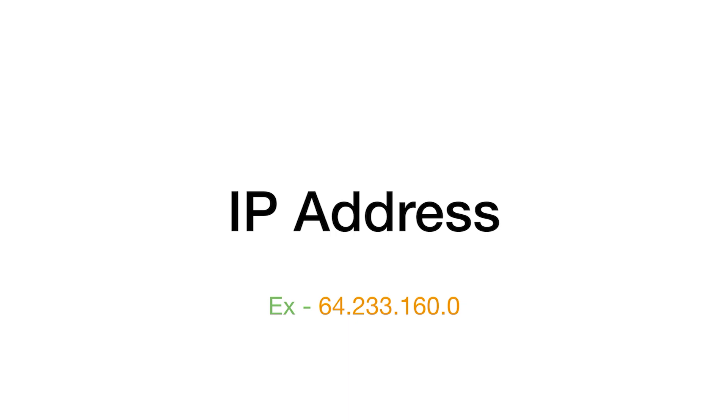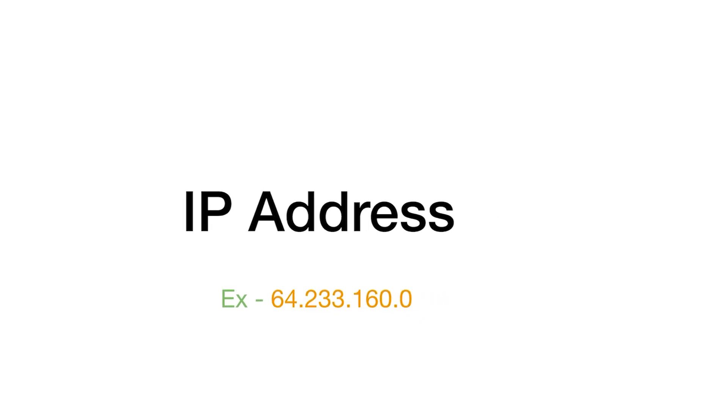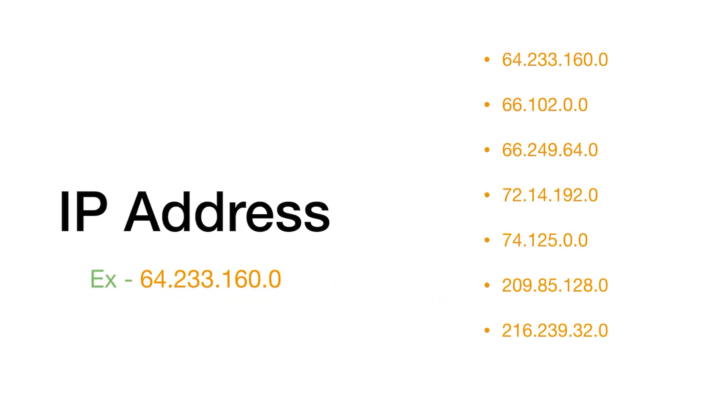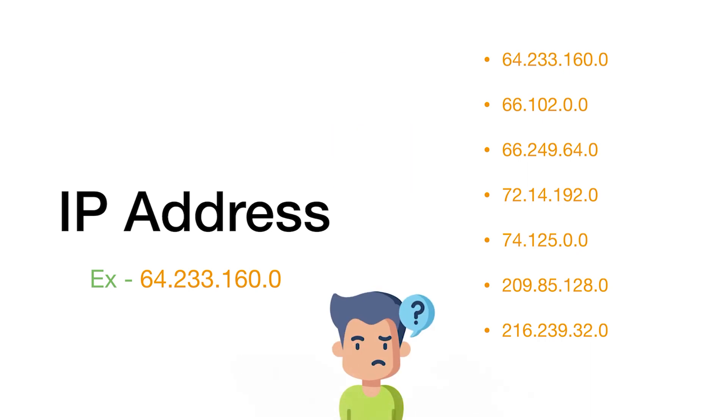All this is well and good, but do you think it's possible for us to remember the IP address for each and every server or website that you want to visit? It's not practically possible, right?